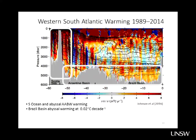It's not a large signal, but it's a very large volume of water, so it represents a very significant amount of heat being taken up by the ocean.